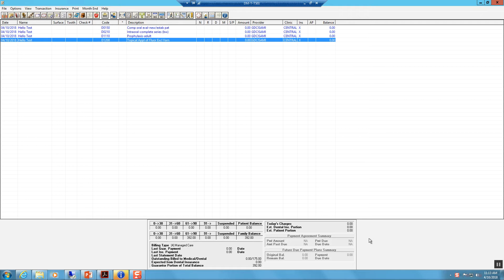These dates must be modified for our managed care patients and the due date should be changed to one year and one day from the date treatment is rendered. This will be done for our exams and hygiene continuing care dates.